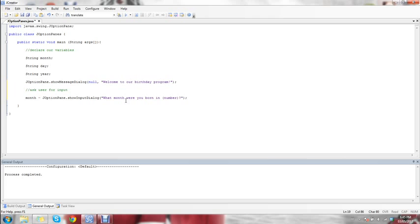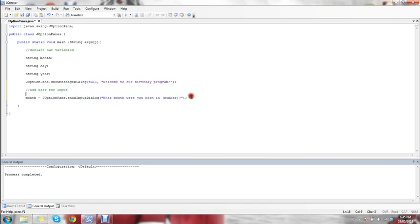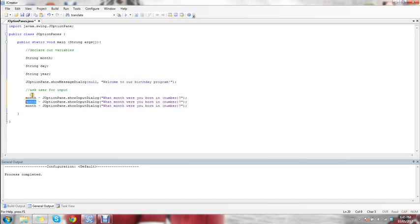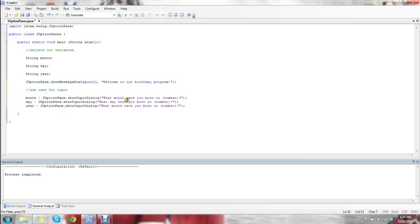Then we're just going to do the exact same thing for our day and for our year. Using the string variable day, we ask 'What day were you born on?' and ask for the number. Then for year we ask 'What year were you born?' and assume they know to put a number in. This gets the answers to all these questions and stores them in the different variables.